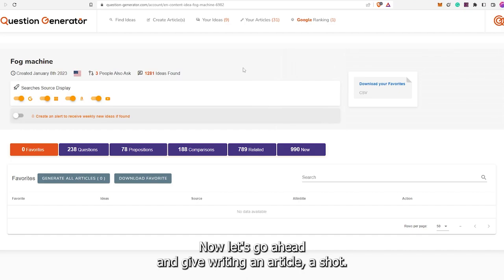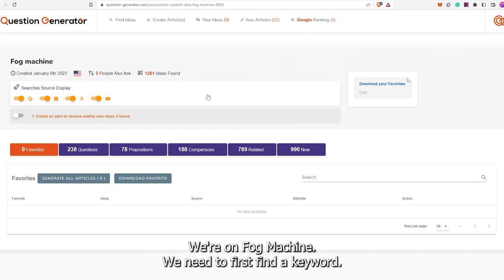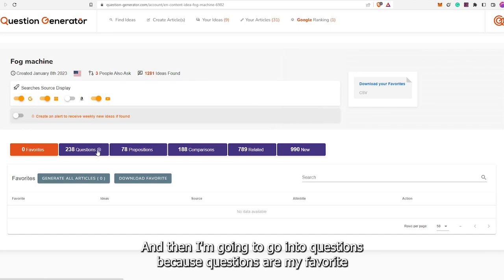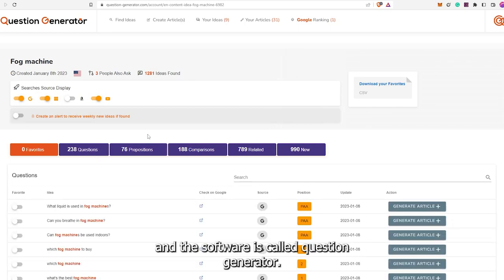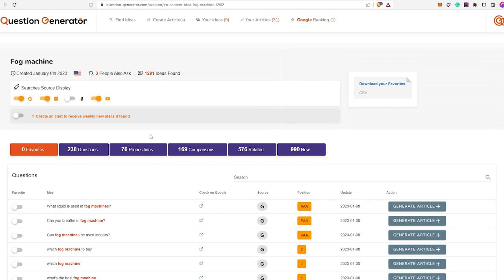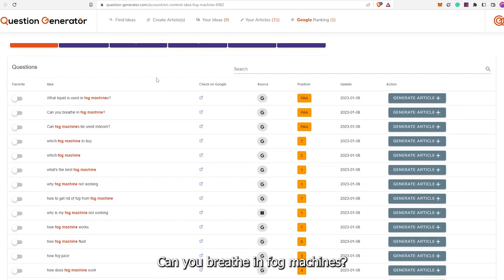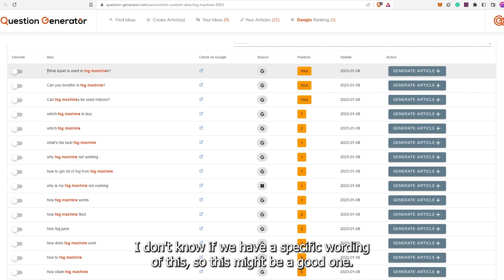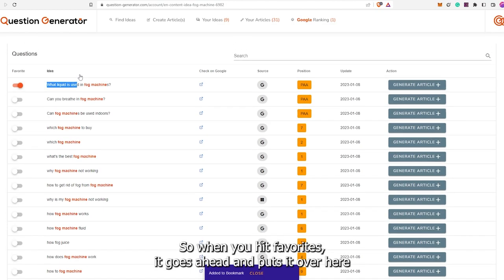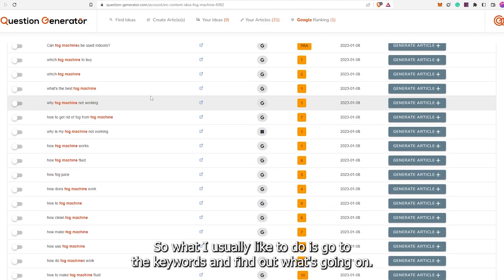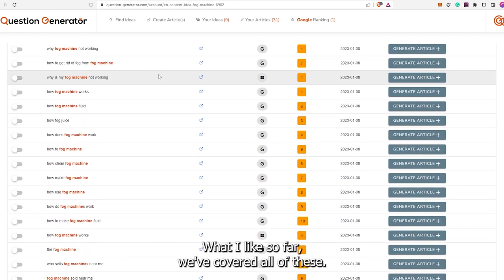Now let's go ahead and give writing an article a shot. So here we are on a keyword. I'm going to turn off Amazon so it removes it from the searches. Then I'm going to go into Questions because questions are my favorite, and this software is called Question Generator so I'm sure it prioritizes that. 'What liquid is used in fog machines?' 'Can you breathe in fog machines?' There are some we've hit already. I'll put this one in favorites just in case. When you hit favorites, it puts it over here and you can check it later.